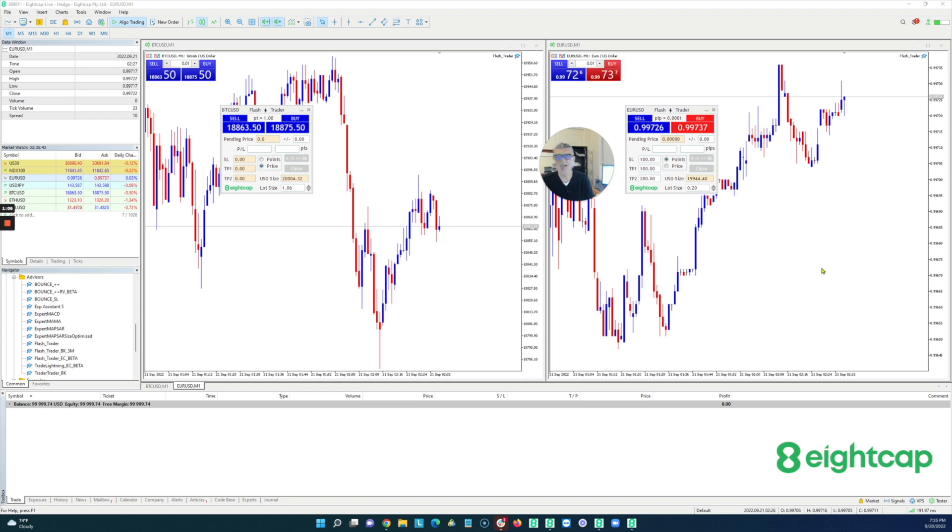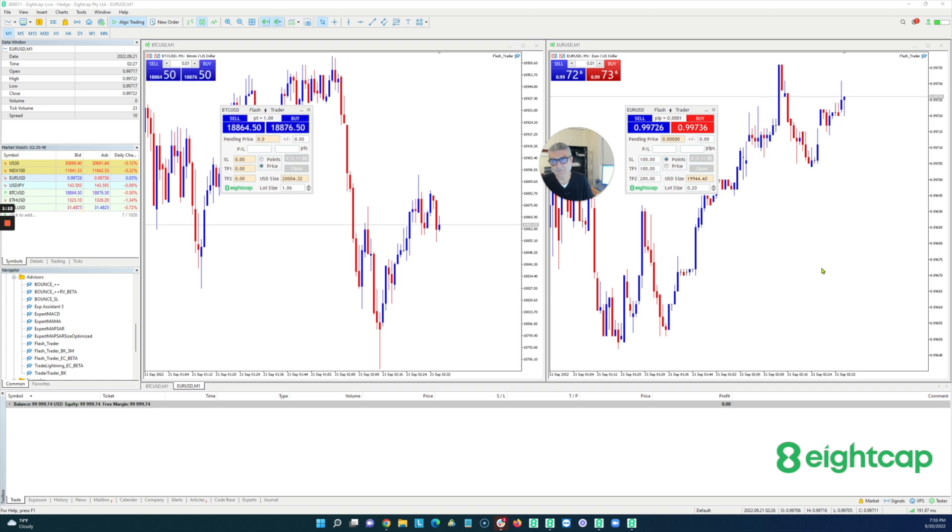That's exactly what we did here with FlashTrader. I'm going to show you what it does. I think you guys are going to really like it. Most importantly, it's totally free for you as part of our 8-cap experience.